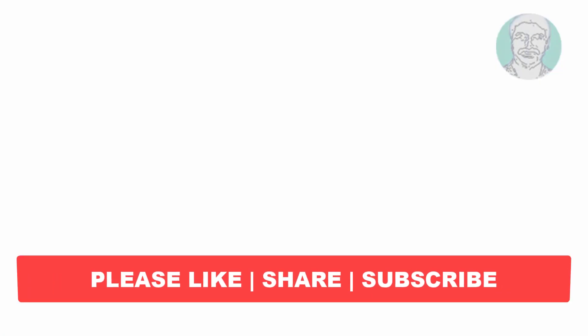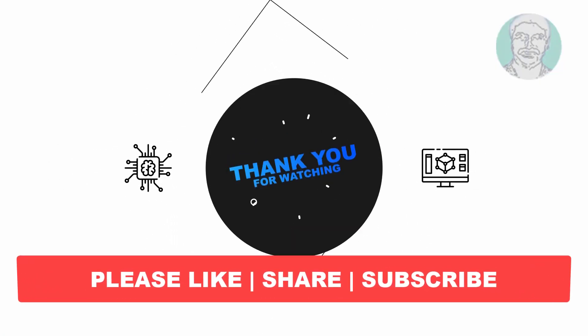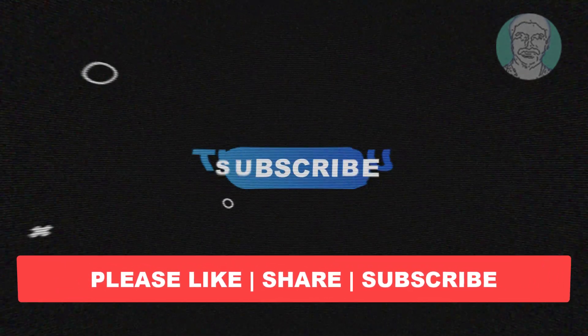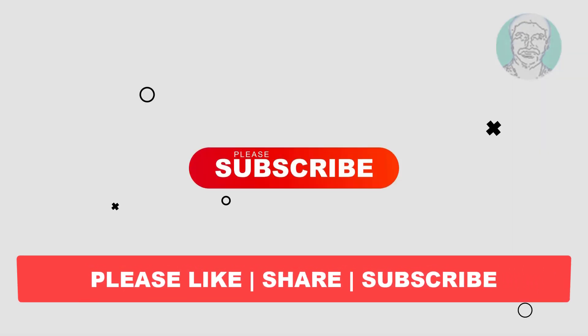I hope this video tutorial helped you. Please like, share, and don't forget to subscribe to my channel. Thank you very much, see you next video.